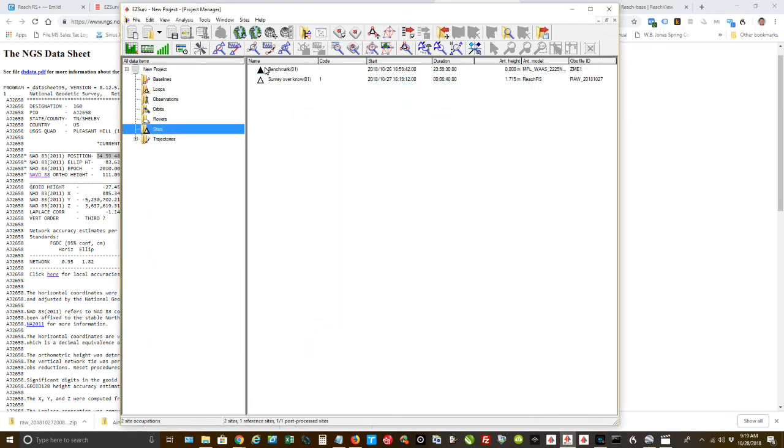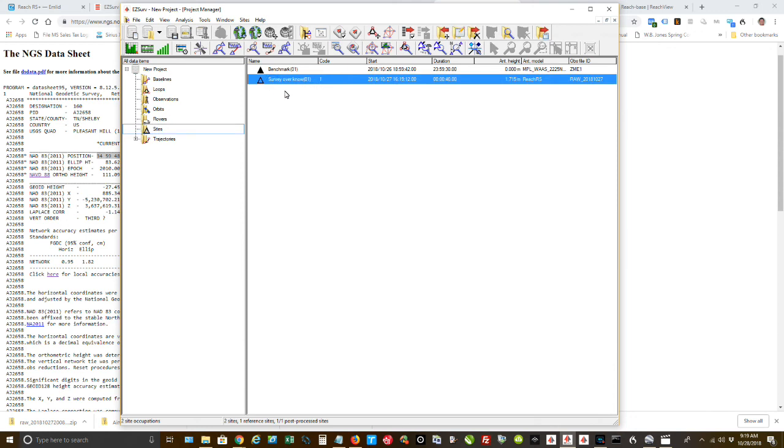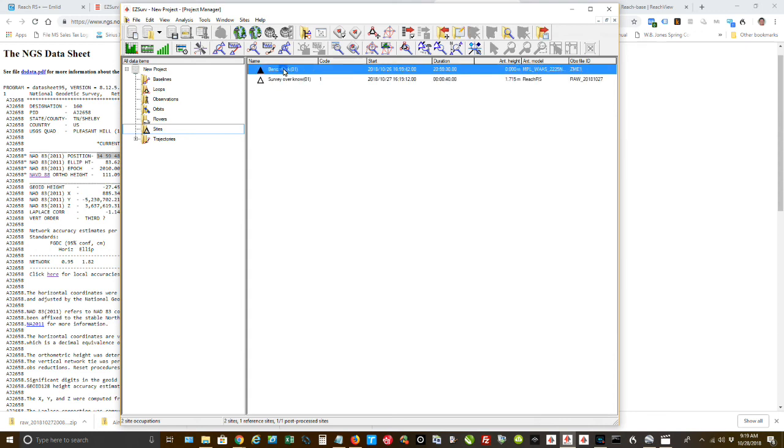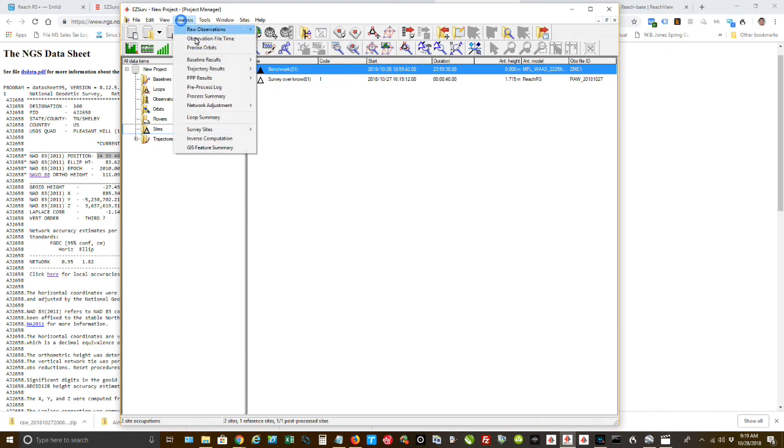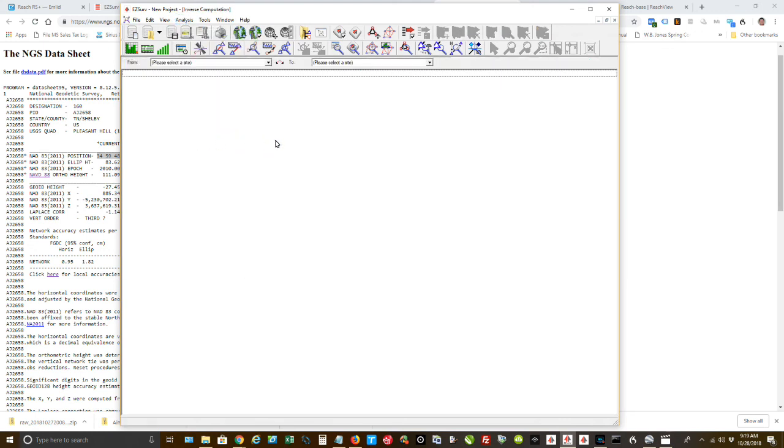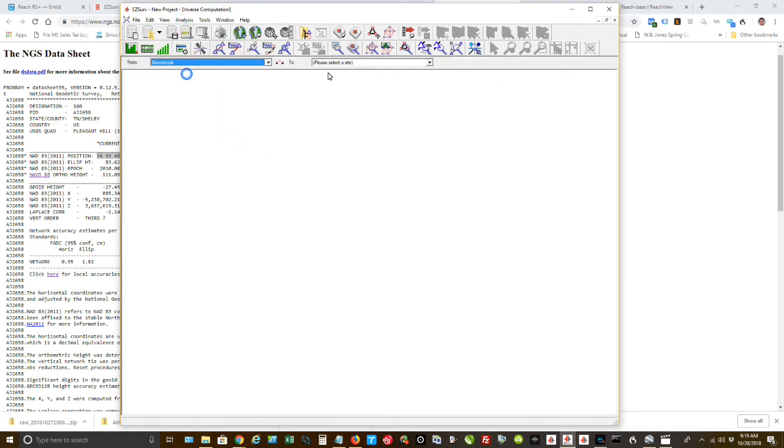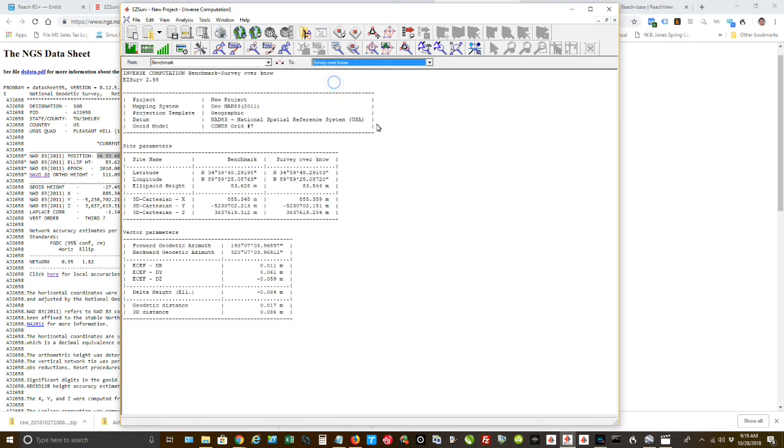So now I have two sites. This one here, the one I did with EasySurv and it has now been corrected. This one, I just manually entered in the coordinates from the data sheet. So what we're going to do is we're going to do analysis, inverse computation. I'm going to pick the benchmark, pick I surveyed. And now you come down here and this is the difference.